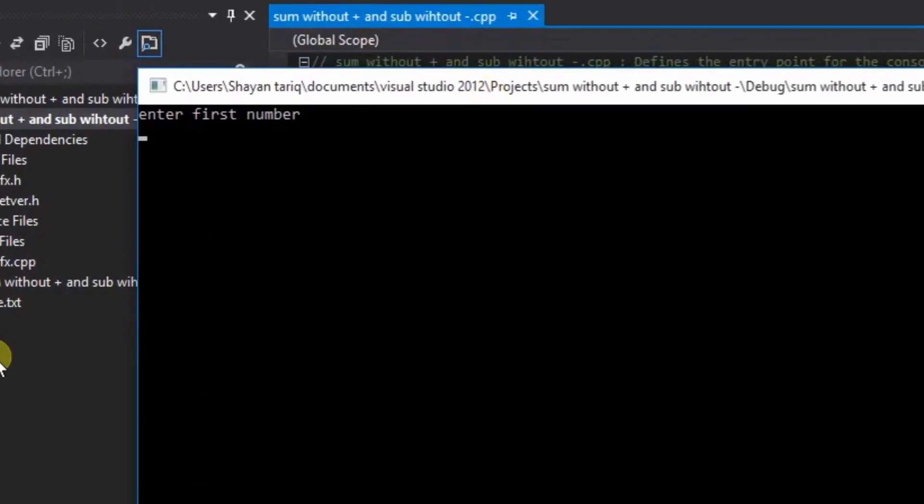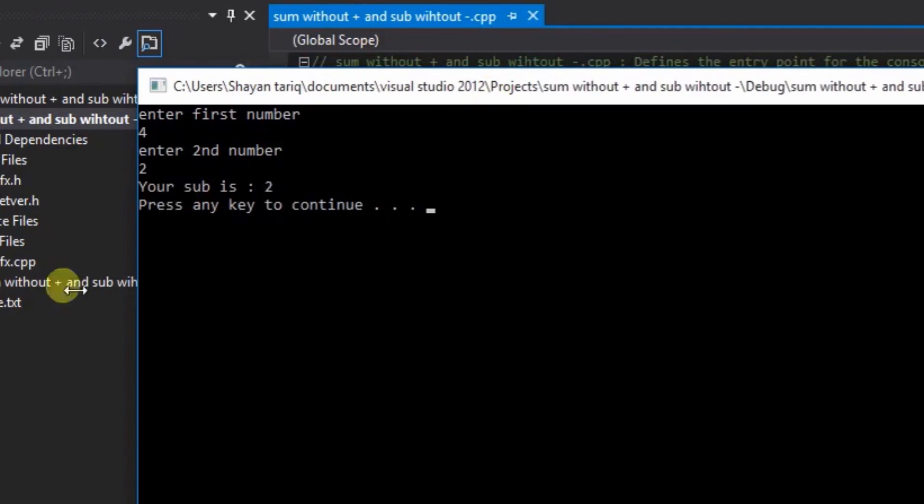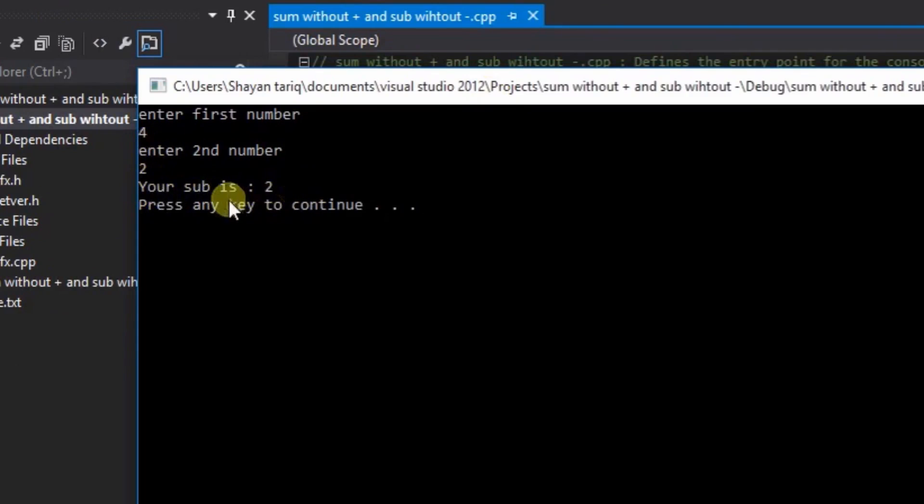Enter first number - 4. And second number is 2. Here you can see that 4 minus 2 - the answer is 2, and that is right.